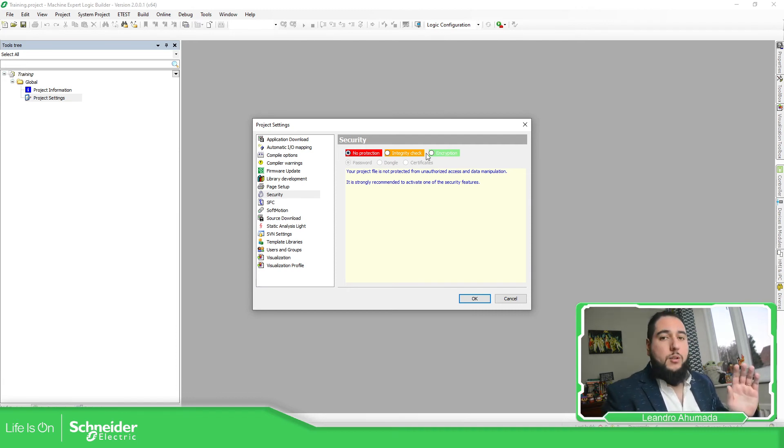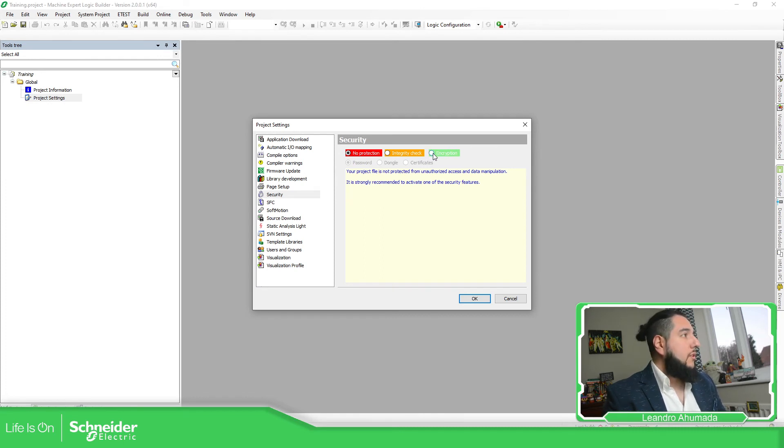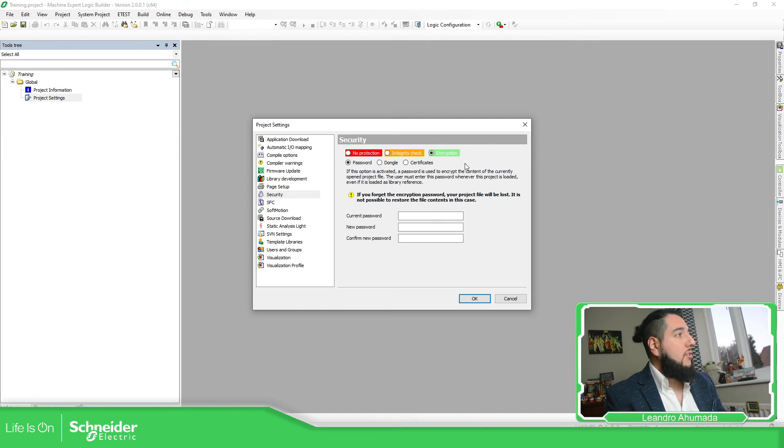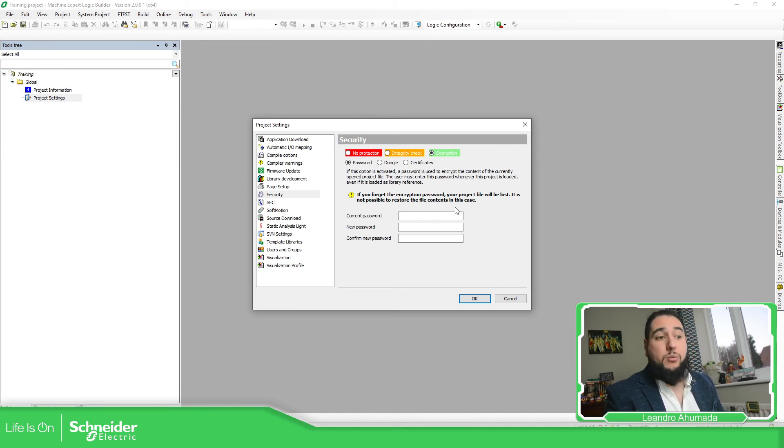So just to sum up, in order to add the security, we just need to go to the project, project settings, encryption, and add the password that you want.